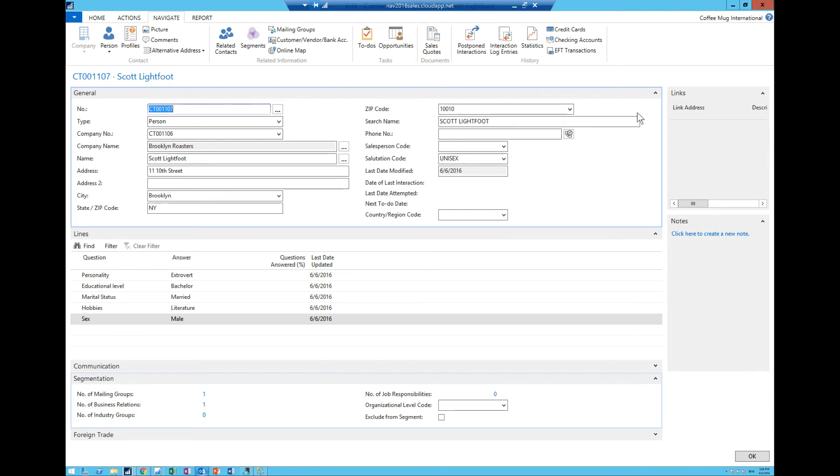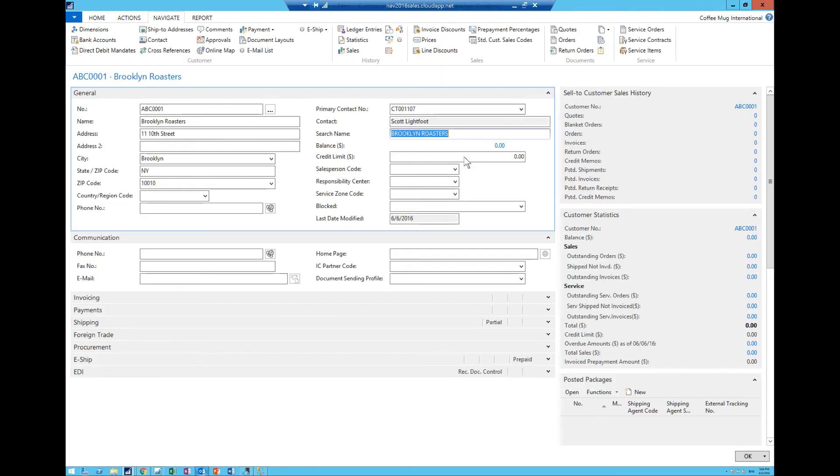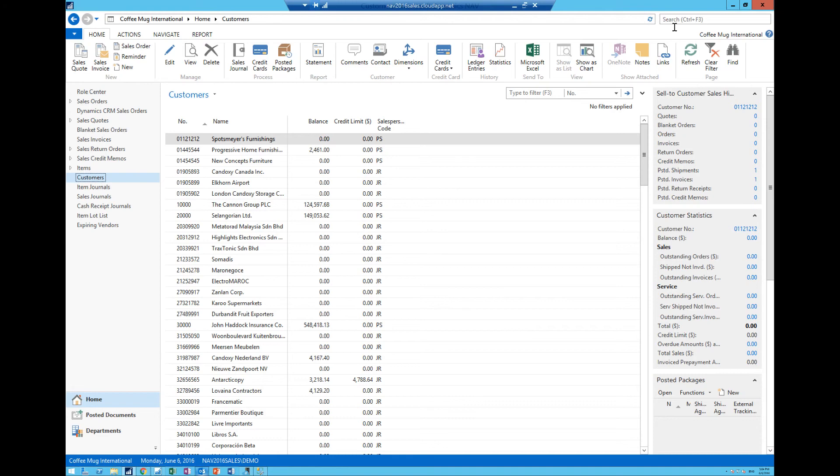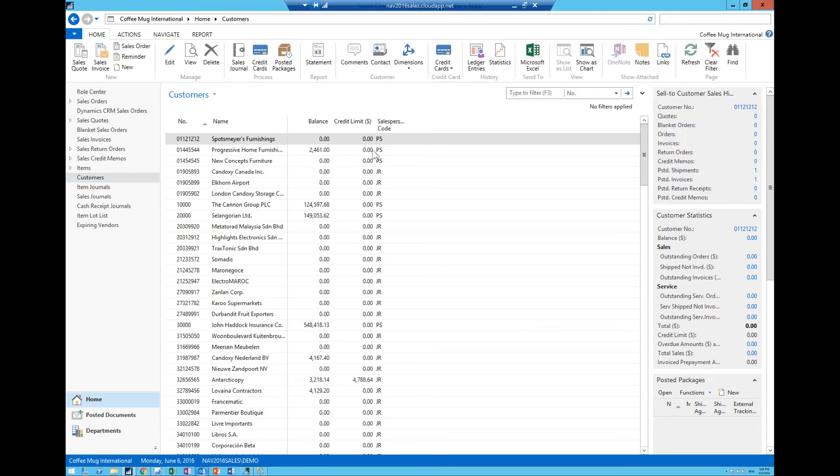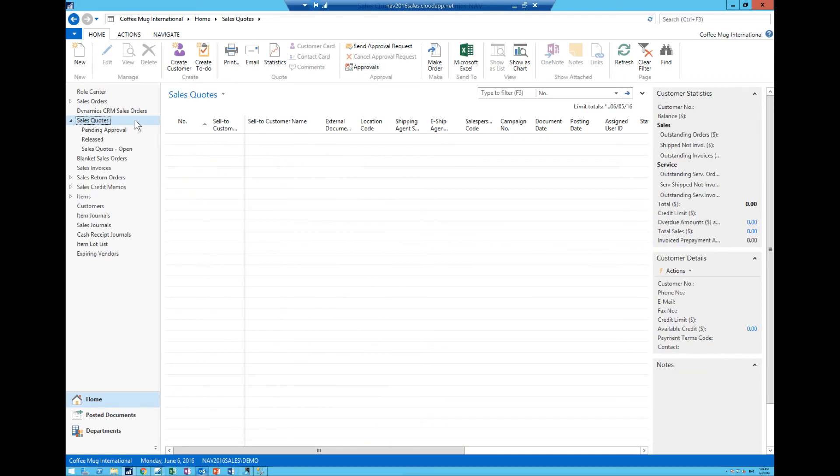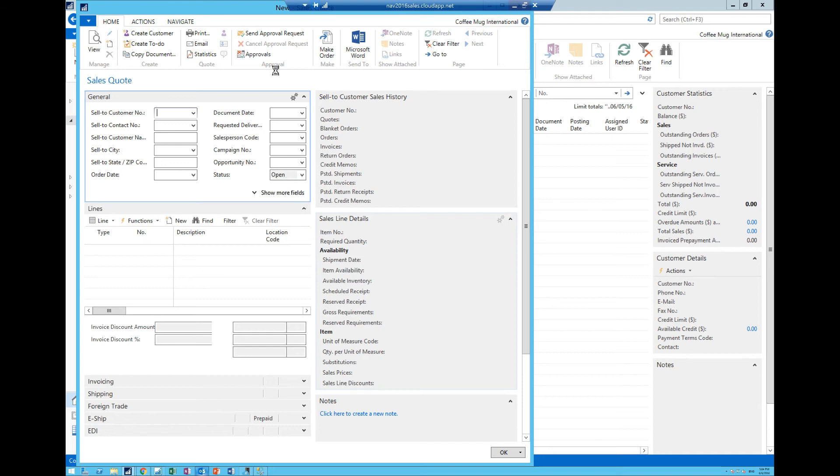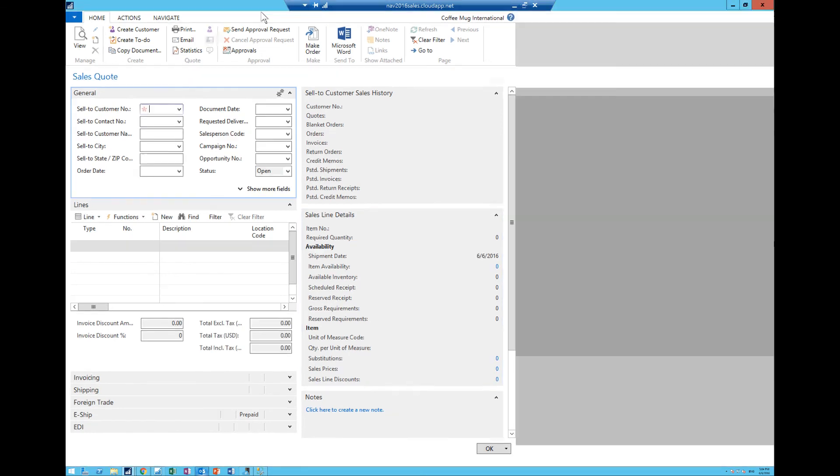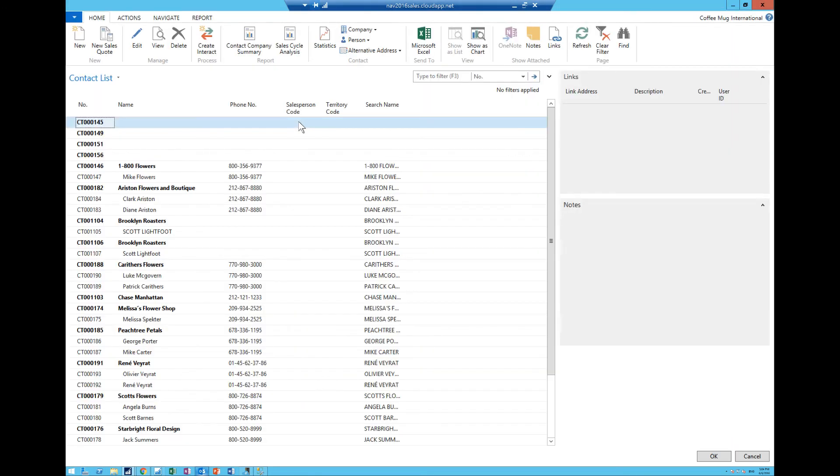And lastly what I wanted to do is show you how this could interact with the sales quote. If I go to sales quotes and I hit new, so here I can actually create a sales quote to a contact only.